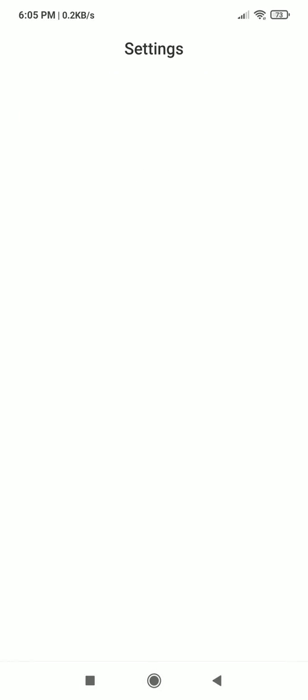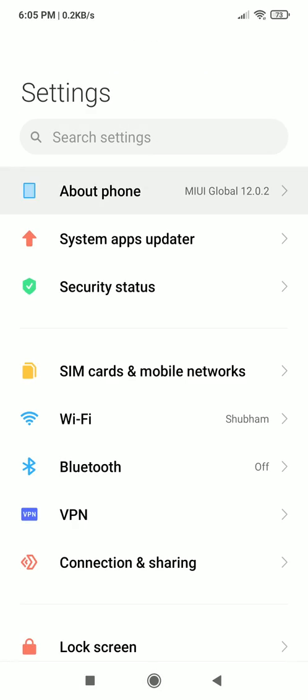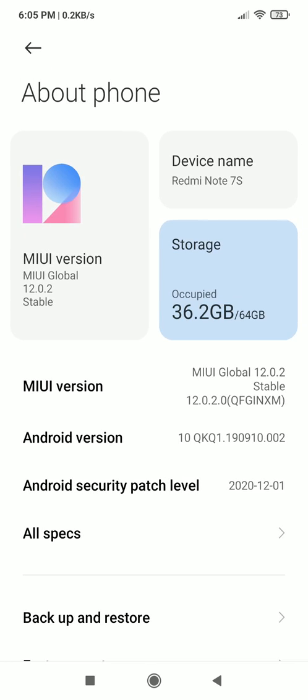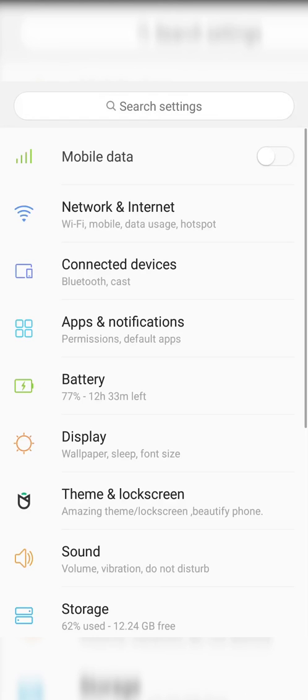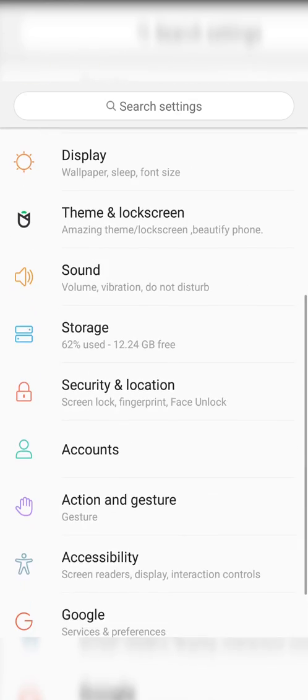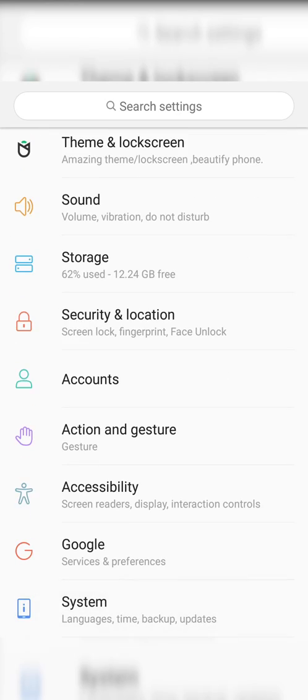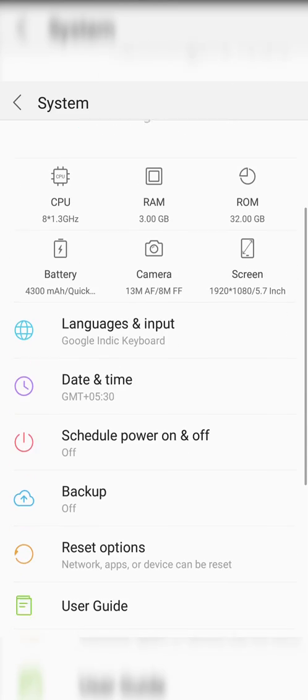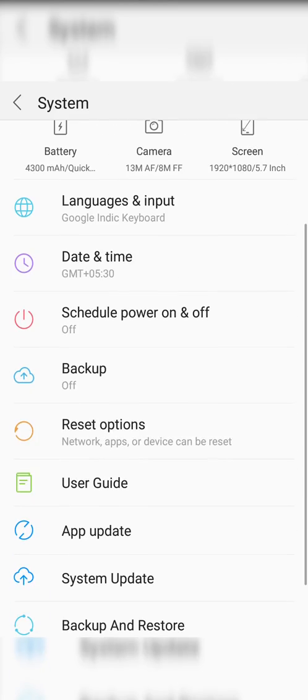For this go to settings then about phone. If you have Xiaomi devices then rapidly click 7 times on MIUI version to enable developer mode. In other devices you may have to click on build number which you can either search or find on your own.